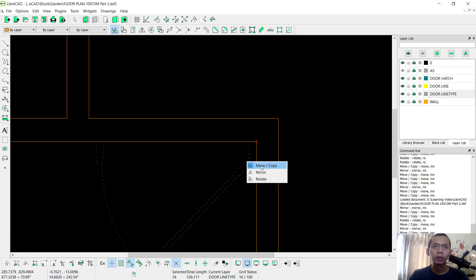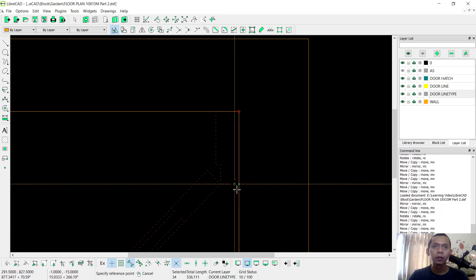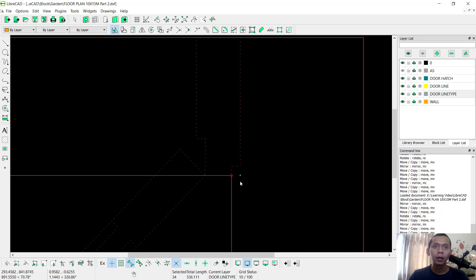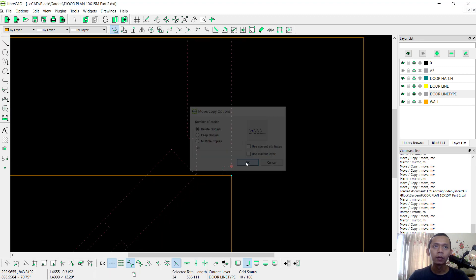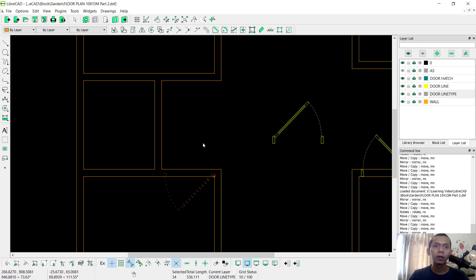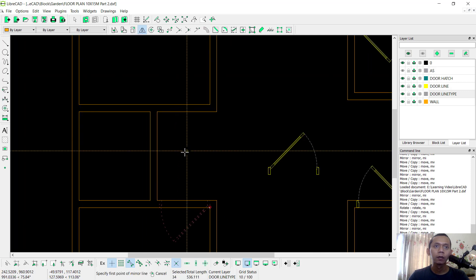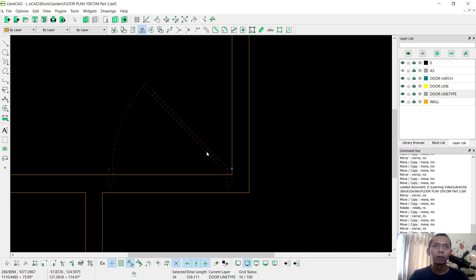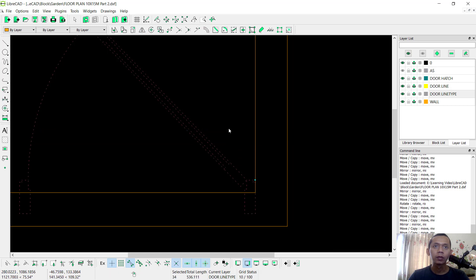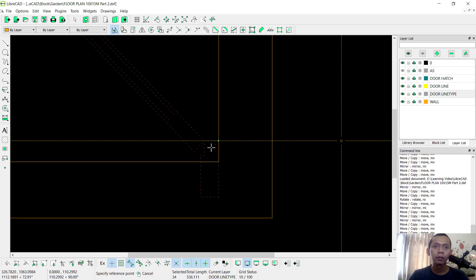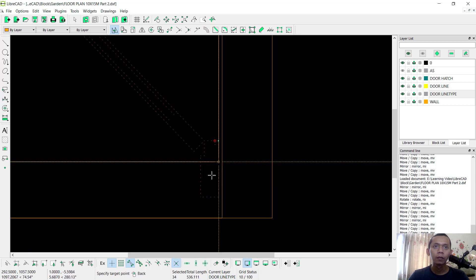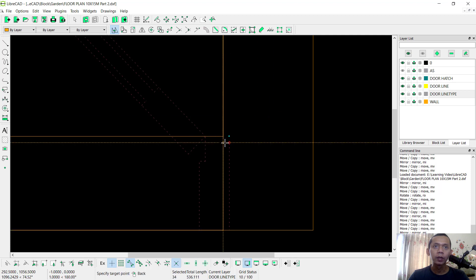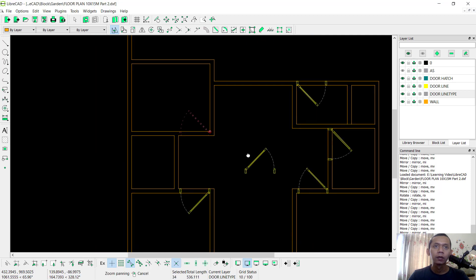We can move again — use the Move tool. I will move into here. And then we move from this point here, and then from this point into this point. Use the Mirror command to mirror this object into this point, then we can move. We use the Move tool from this point to this point.